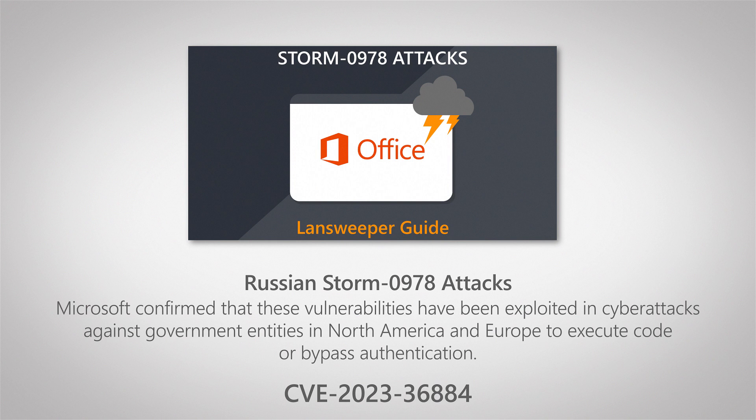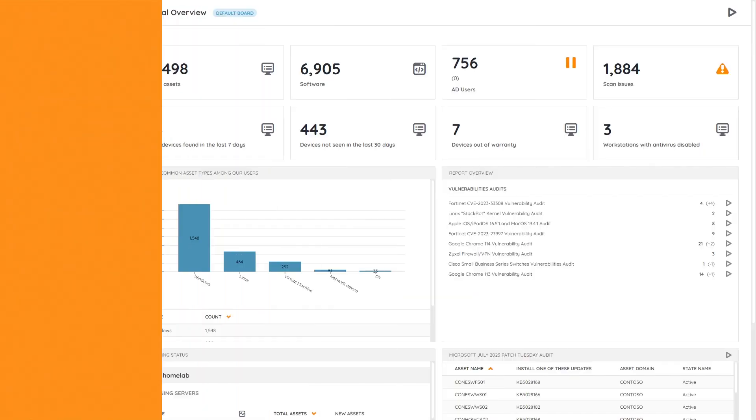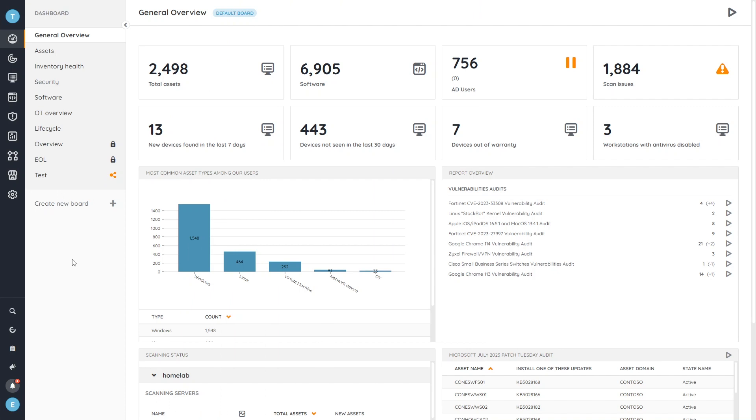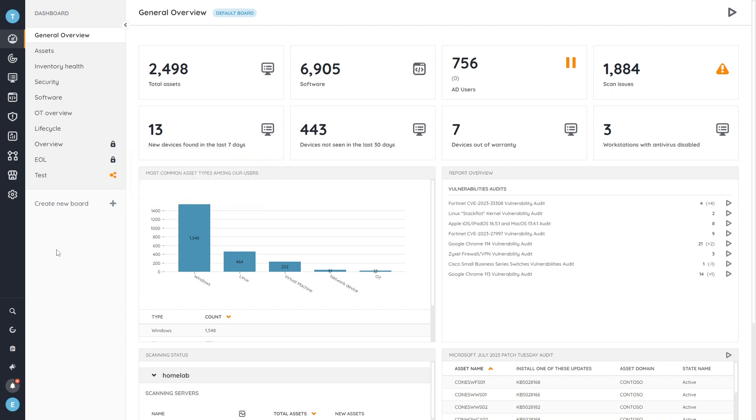So let's jump into Lansweeper and I'll show you the different ways that you can take a look at which devices are vulnerable and also how you can monitor the mitigation process. First up we're going to take a look at identifying the devices that could be vulnerable and the easiest way to do that is to take a look at software.